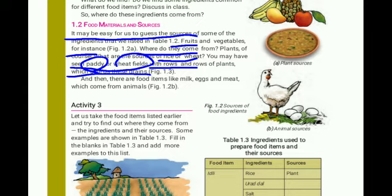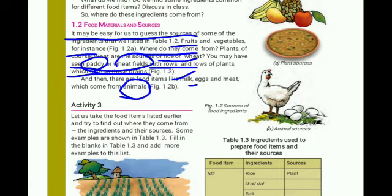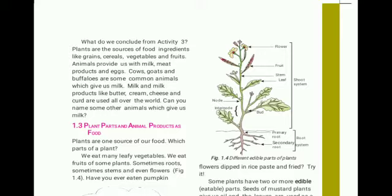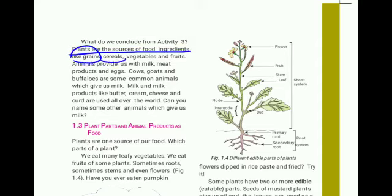And there are foods like milk, eggs, and meat which come from animals. So students, the main plant food items are grains, vegetables, and fruits.